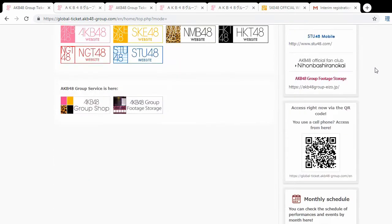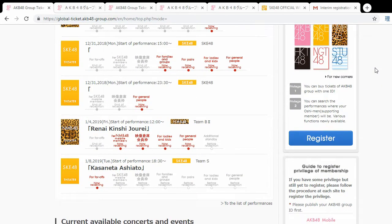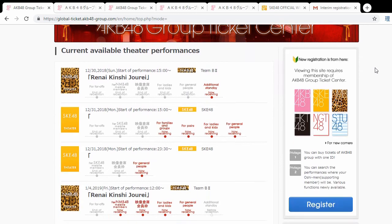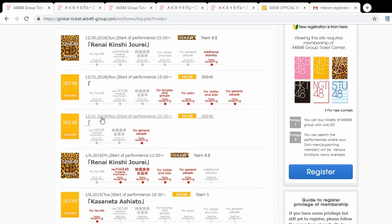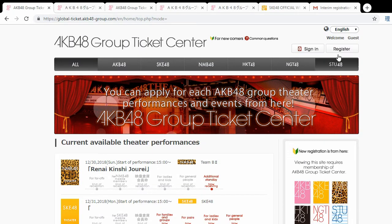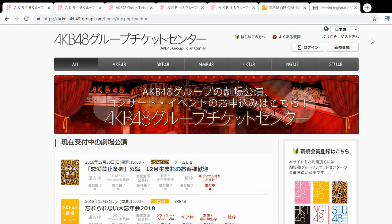Once you load up the English version, most things are translated. However, there are some problems — for example, SKE stages don't have translated names, so you don't even know what you'd be applying for. I would suggest sticking with the Japanese version of the site. However, we can use the English version to register.